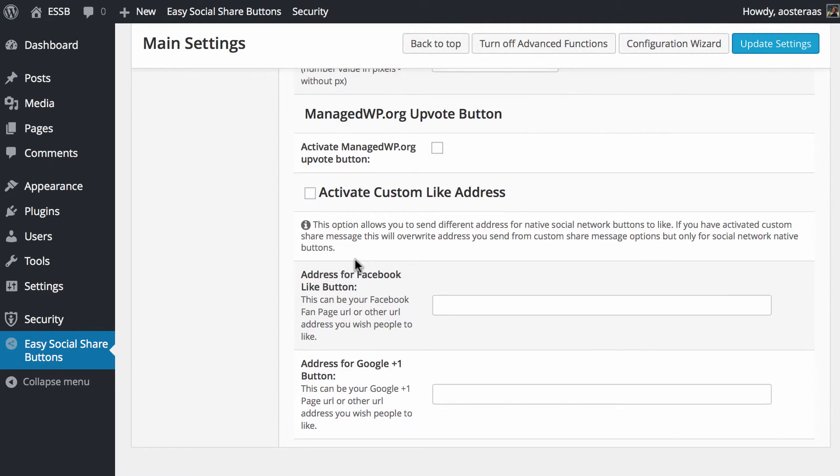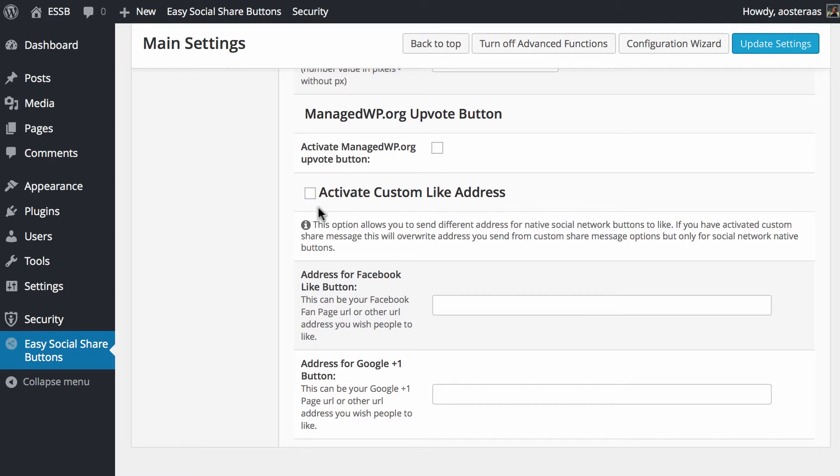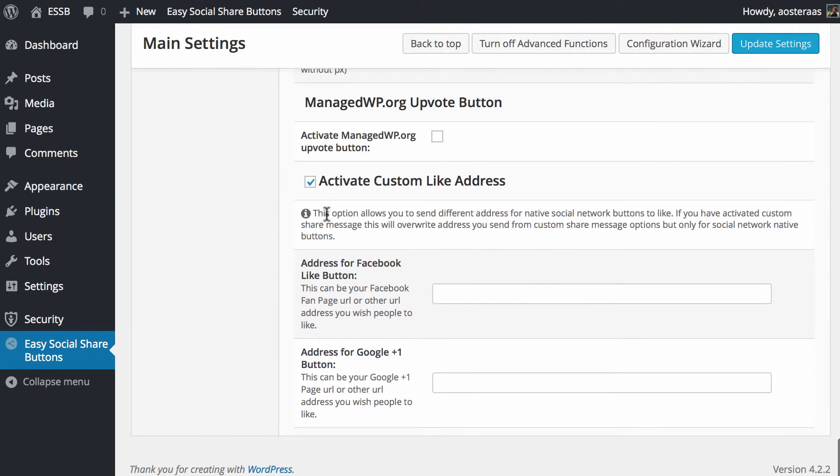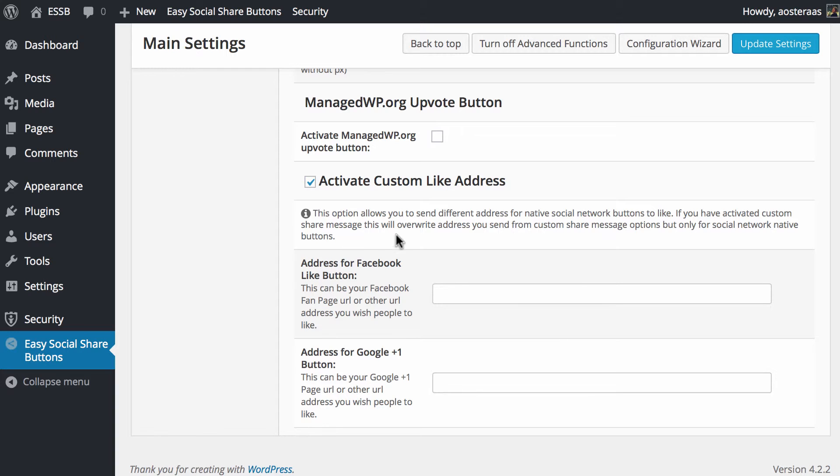If you're on a WordPress specific website you may want to put a ManageWP.org upvote button on there so you can be active on their server, but we're just going to leave that off for now. Then finally we can activate custom like addresses. The option allows you to send different addresses for native social network buttons to like. If you've activated custom share messages these will be overwritten, so just be careful if you're going to use these.